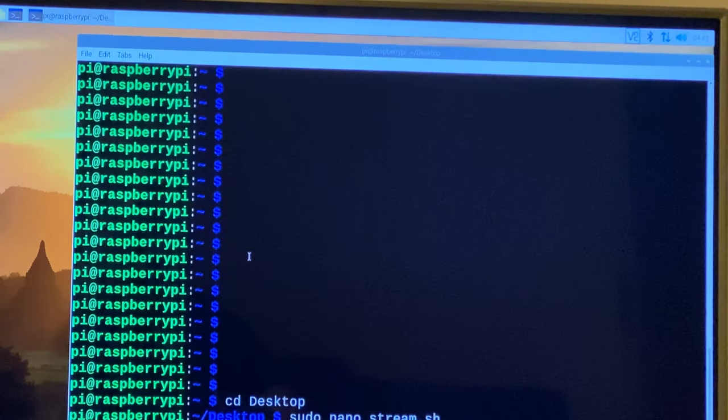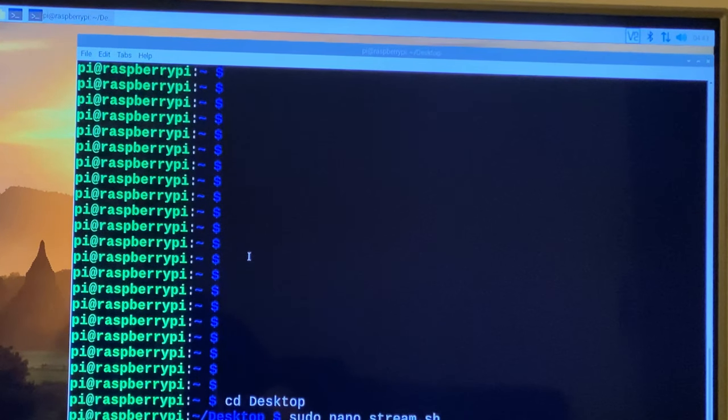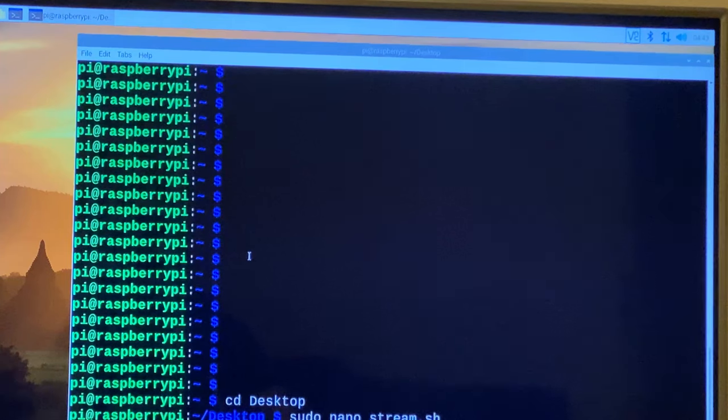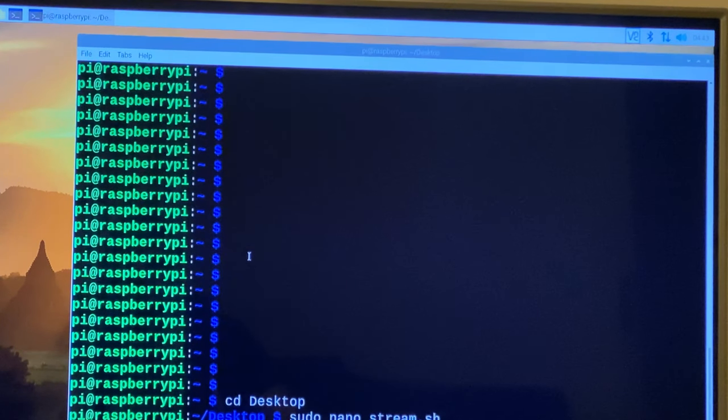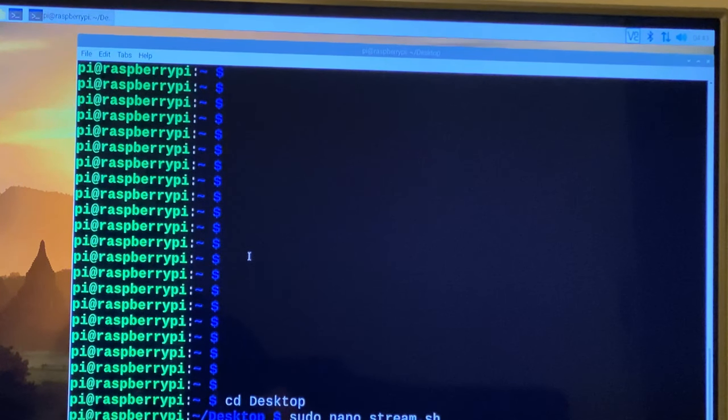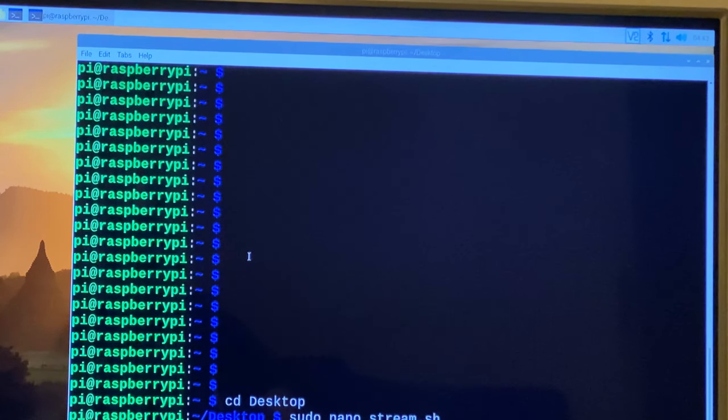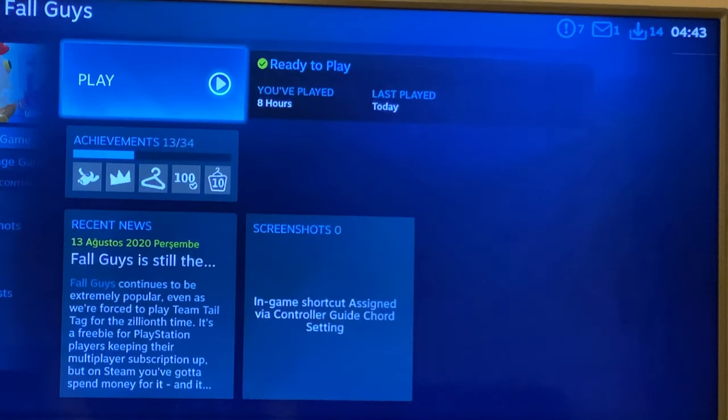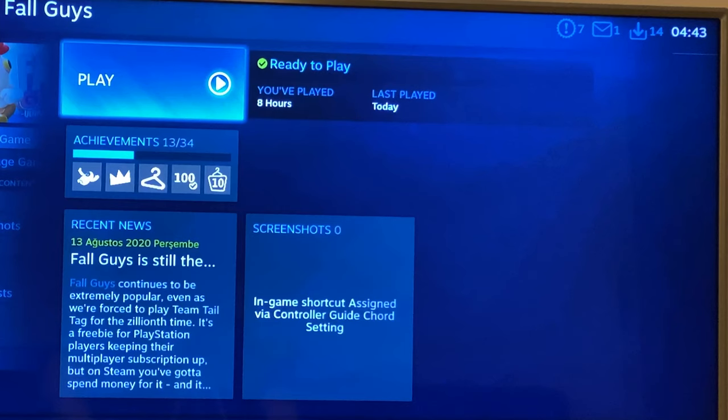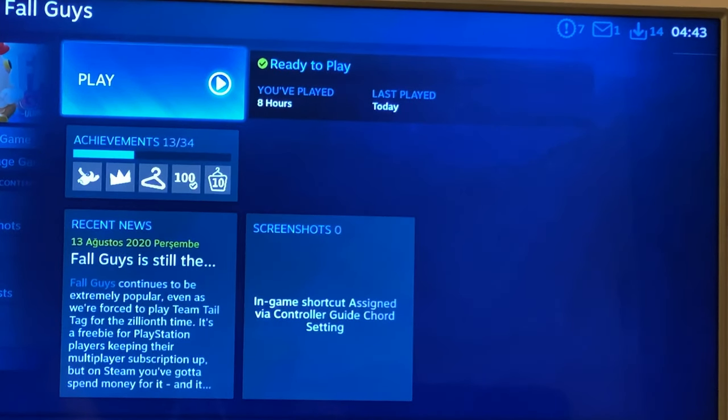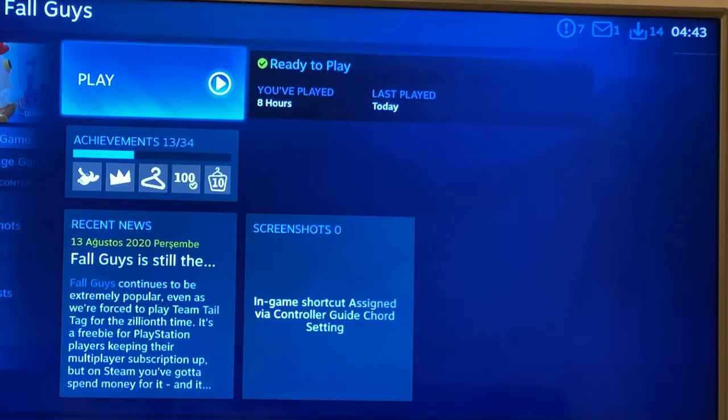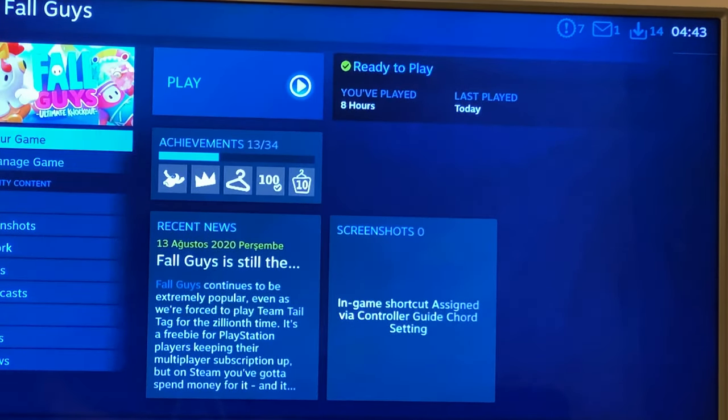Once you double click and execute it, wait a few seconds. You will see that we can stream from the computer. There we go. It takes a few seconds, but that's normal. And once it's connected, everything is working fine.